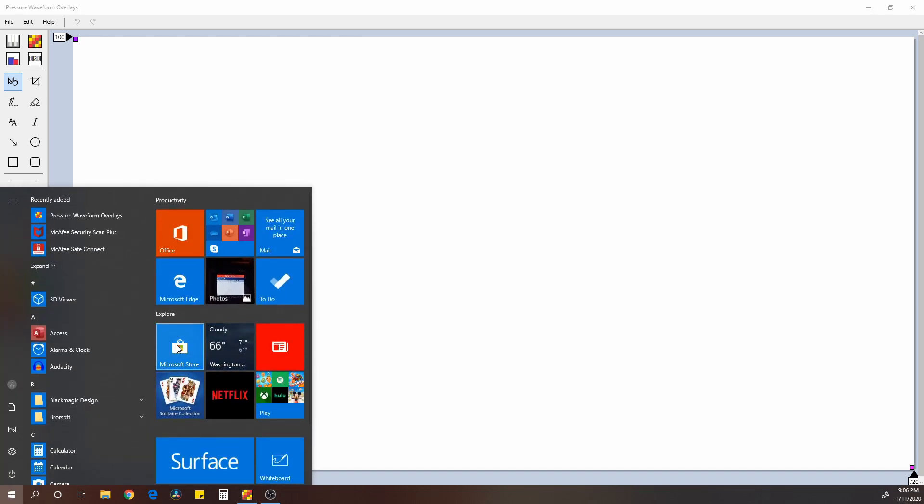Under the start menu, or I'm sorry, the Microsoft Store, go to the Microsoft Store and search for this. It's the Pressure Waveform Overlays program. This is helpful if you have a scope and you don't already have any kind of overlay software. This one is free, like I said, Windows 10 only. You would just take whatever your capture is, take a screenshot however you want to do that, and then import it into here.